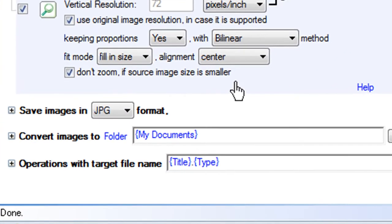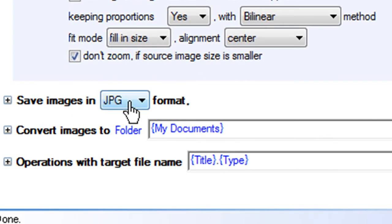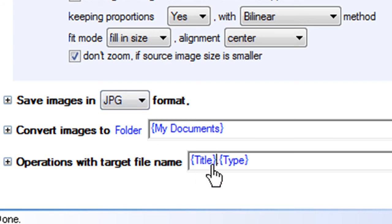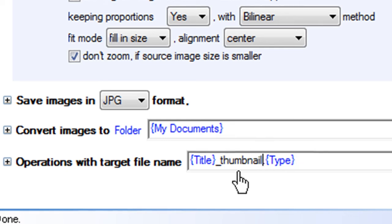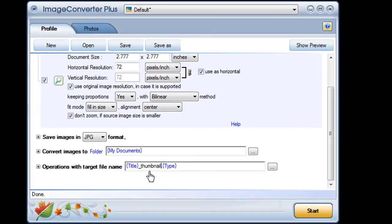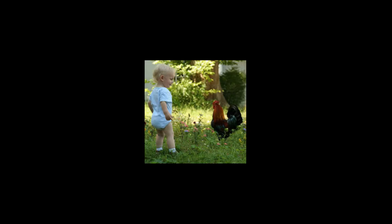As always, I can choose my file format and destination. And I'll save my thumbnail as the original file name, underscore thumbnail, so I'll always know which thumbnail goes with which full-size image. I click Start and I'm done.